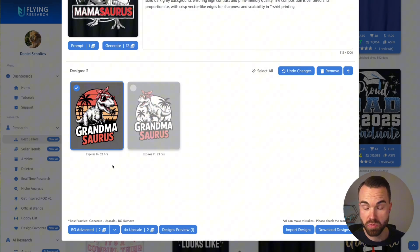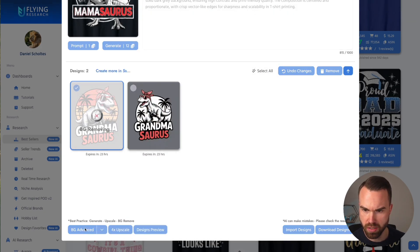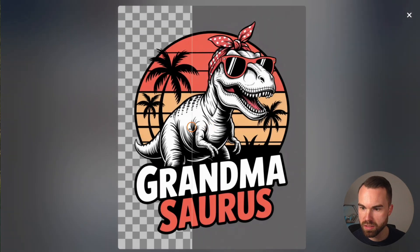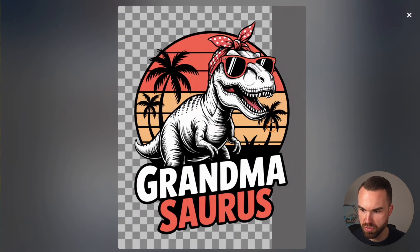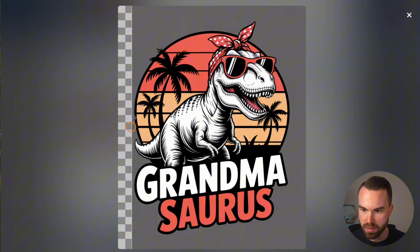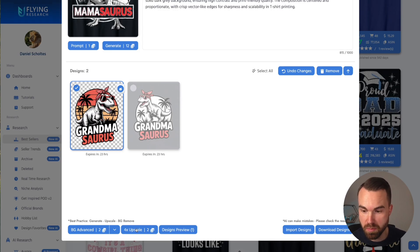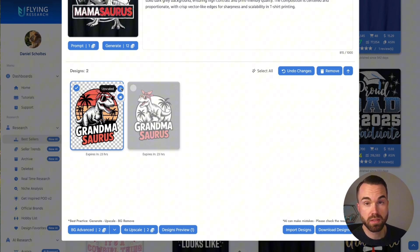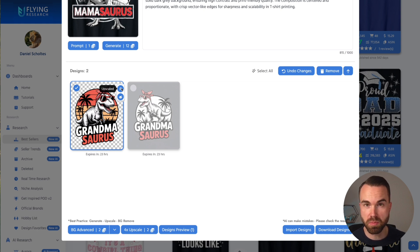Close the preview, then click 'BG Advanced' to remove the background. Click design preview again to check — it looks really clean and nice. Then click 'Upscale' and it upscales the design. The icons on the design now show 'BG removed' and 'Upscaled.' What's really nice about the upscale feature in Flying Research is that it upscales to the perfect resolution for Amazon Merch.